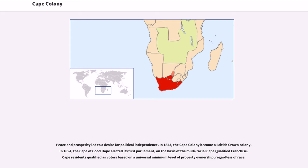In 1853, the Cape Colony became a British crown colony. In 1854, the Cape of Good Hope elected its first parliament on the basis of the multiracial Cape qualified franchise. Cape residents qualified as voters based on a universal minimum level of property ownership, regardless of race.